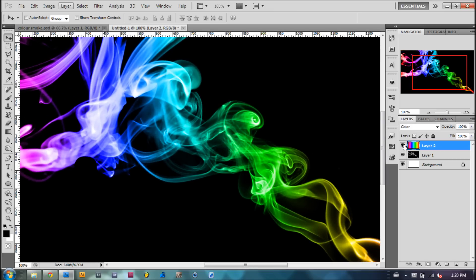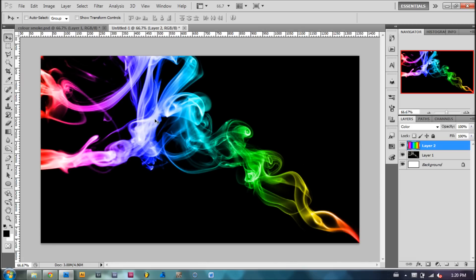If you take out this gradient layer, it's black and white. But there you go guys.